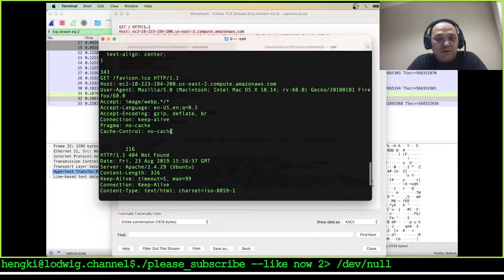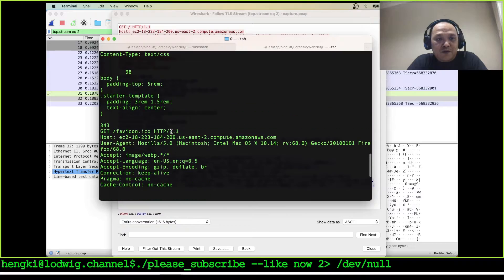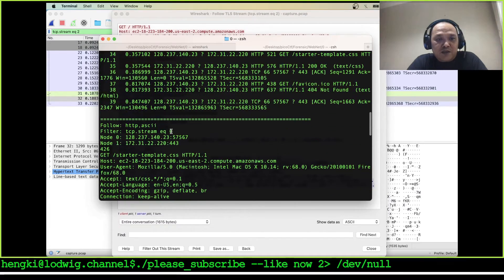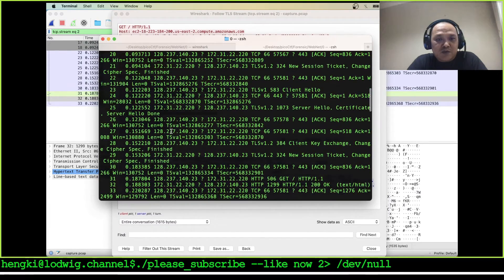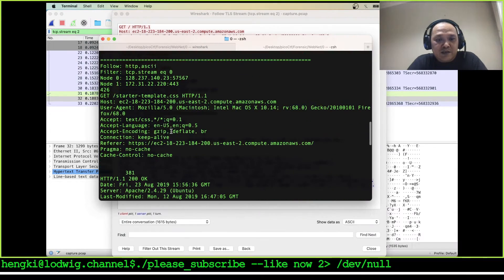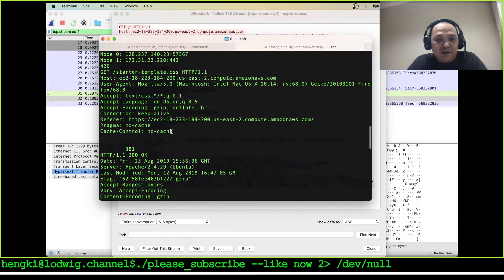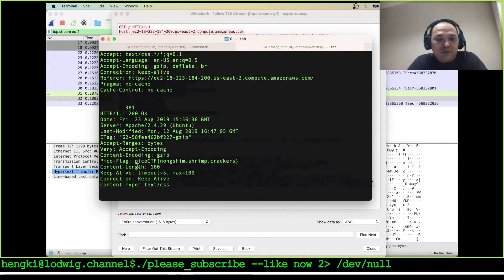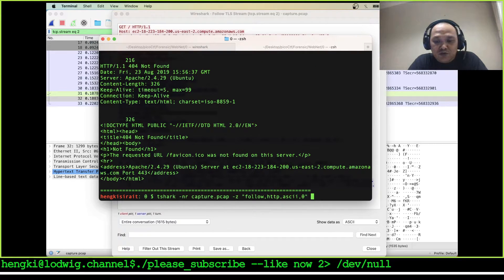Not found, not found, not found — it just looks like the TLS communication here. But we got the data, so we can use this to grab the flag.